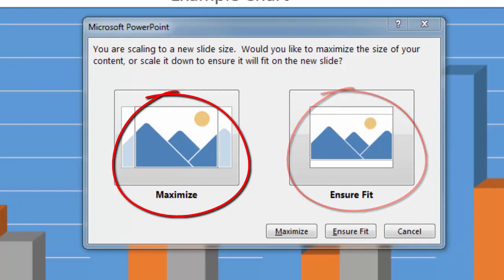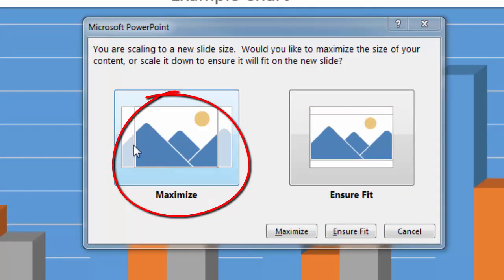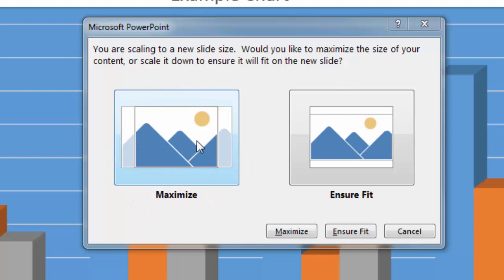Now, if I choose to maximize, what's going to happen is it's going to cut off some of the edges here, as you can see in this image. Some of the edges on the left and the right will be cut off.